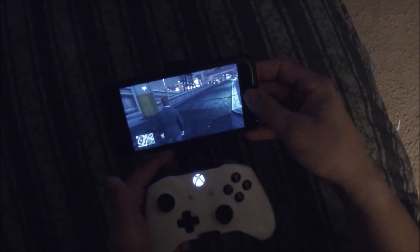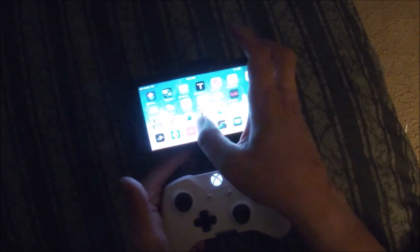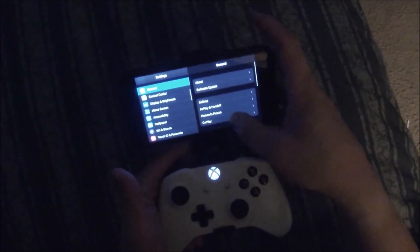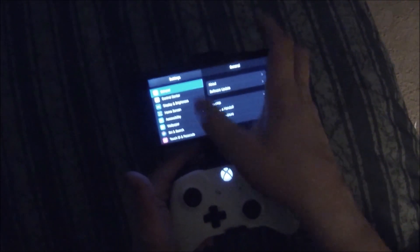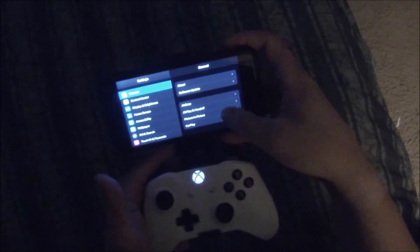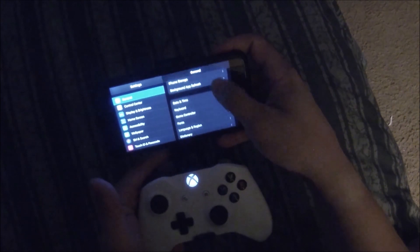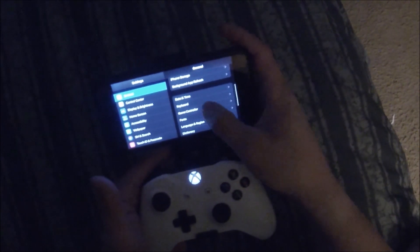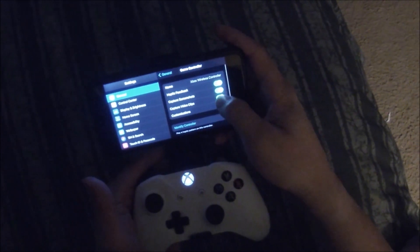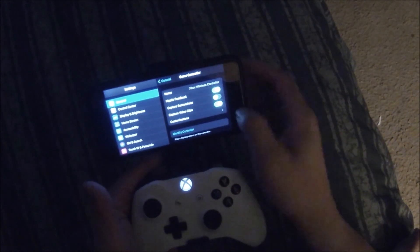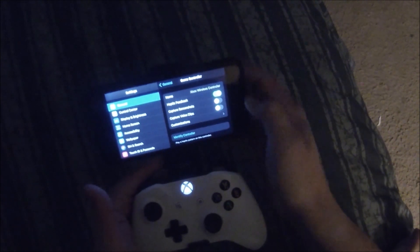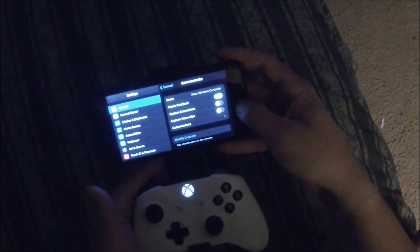What you want to do is go to Settings, go to General, get on the Game Controller, and turn these options off.